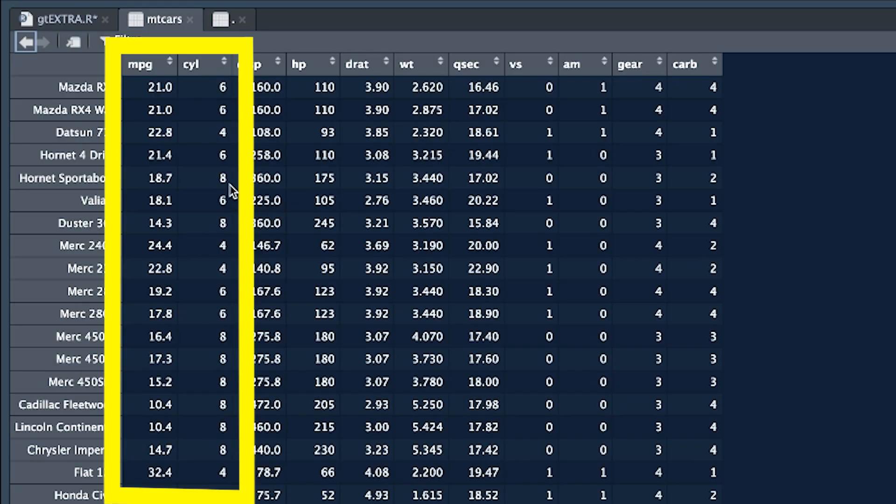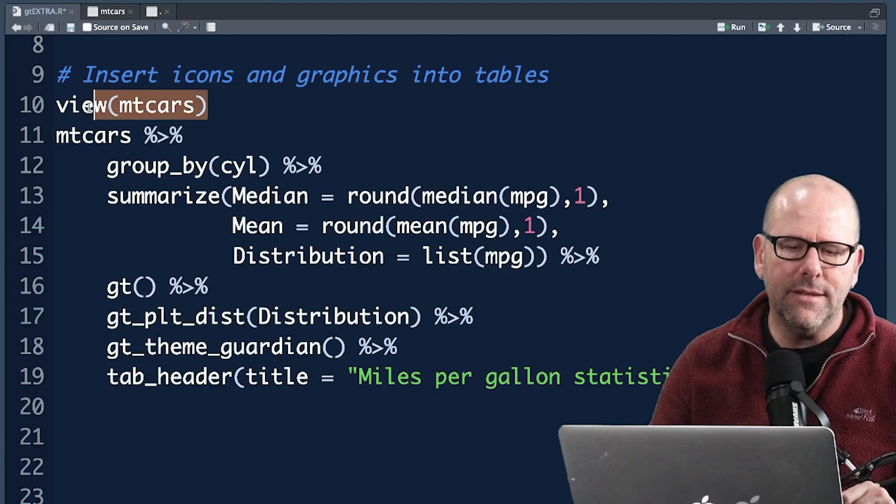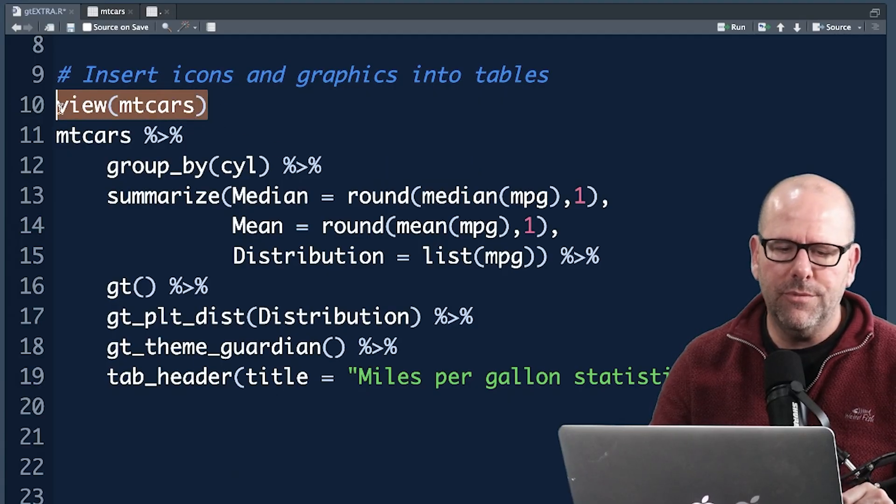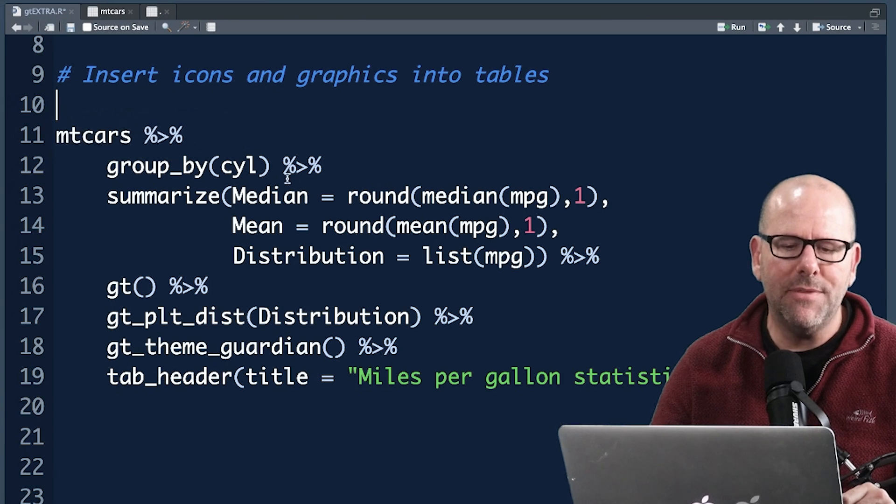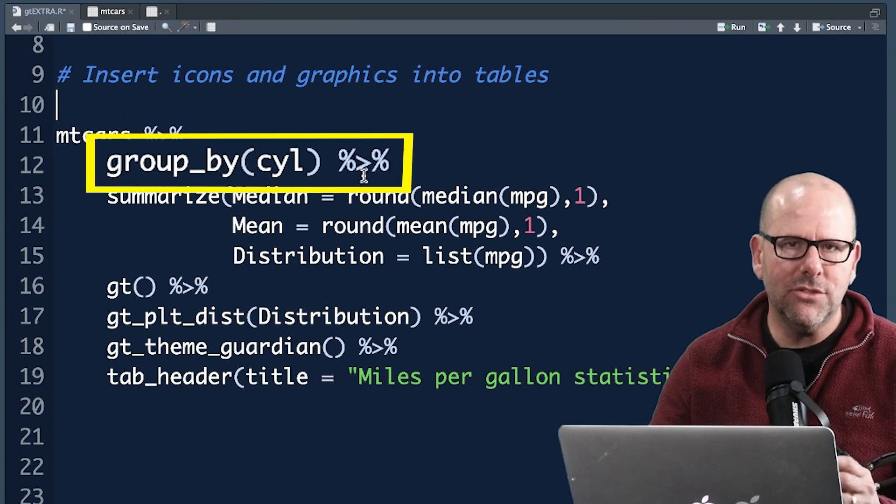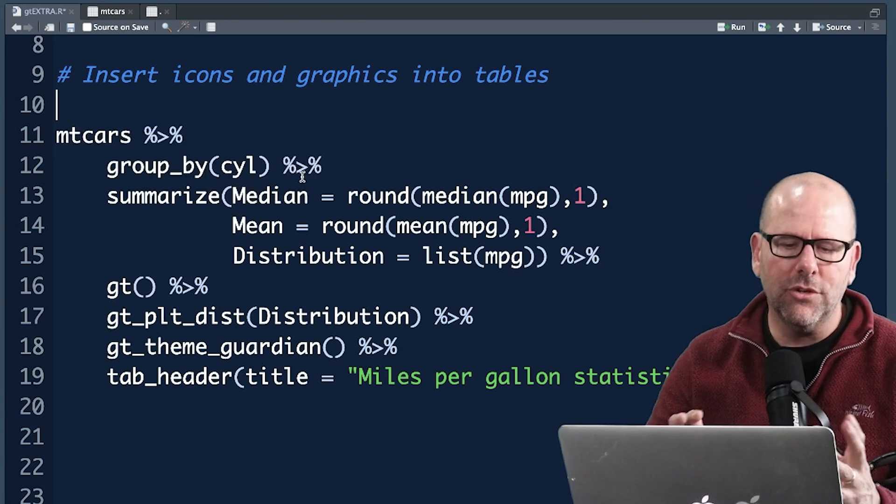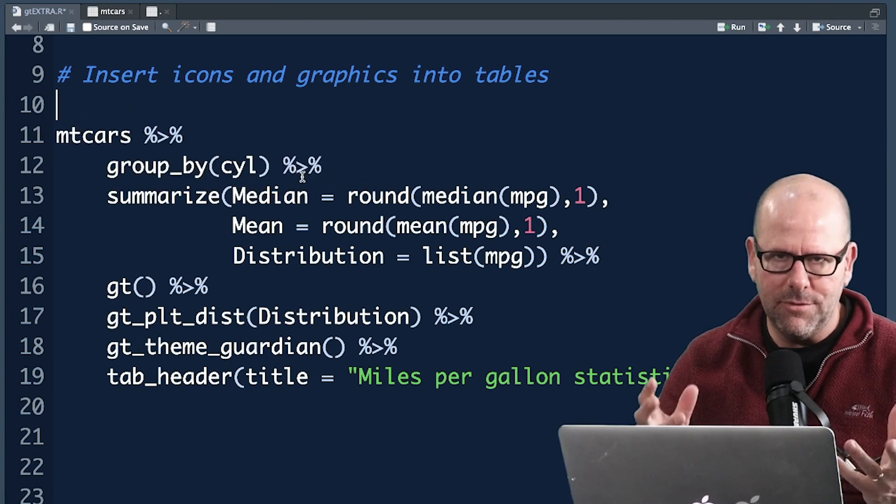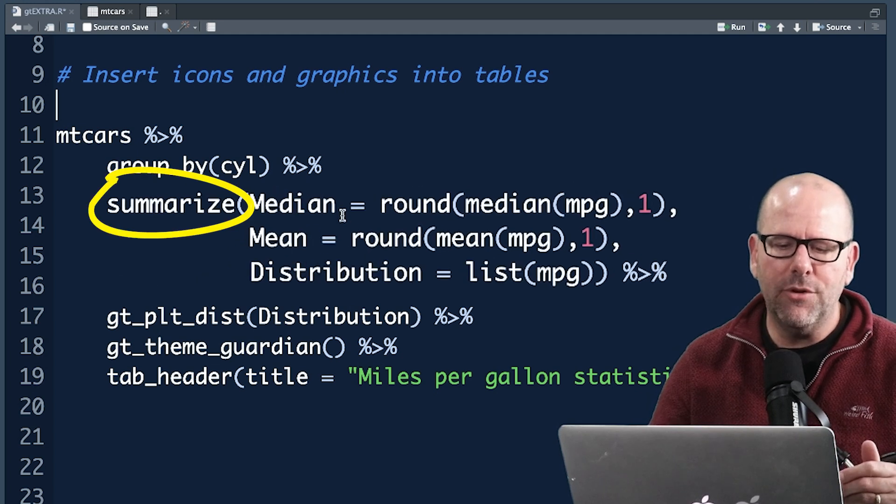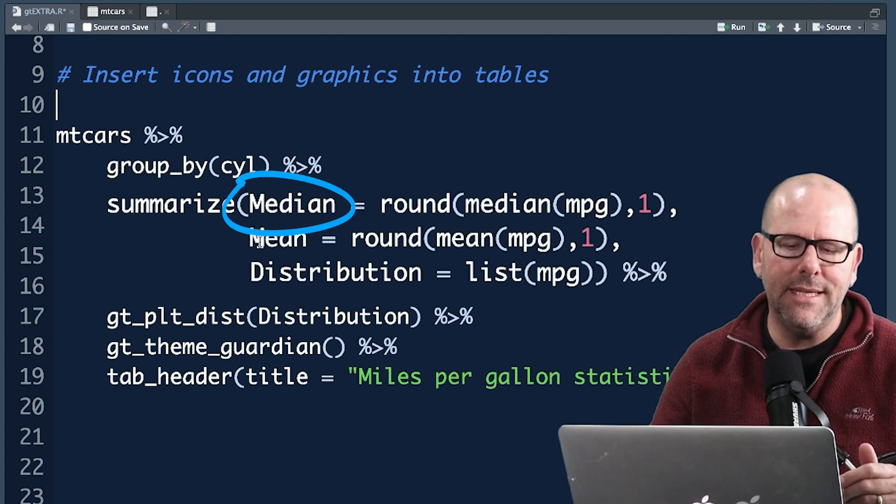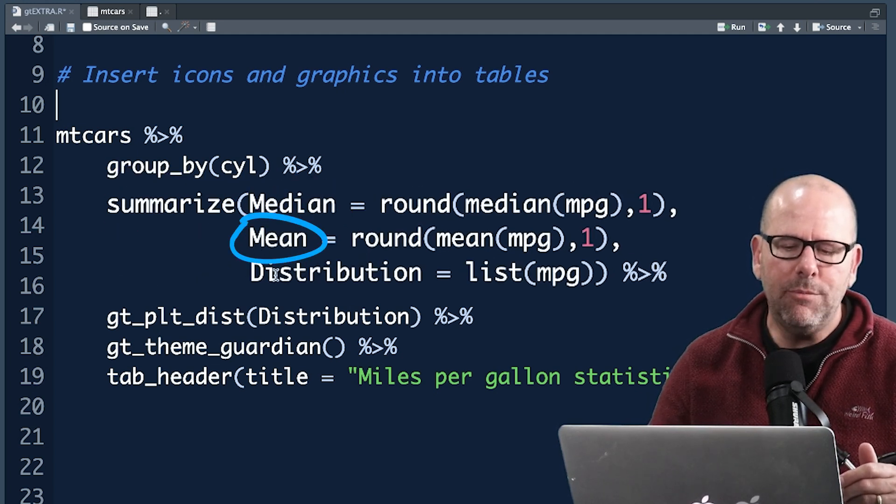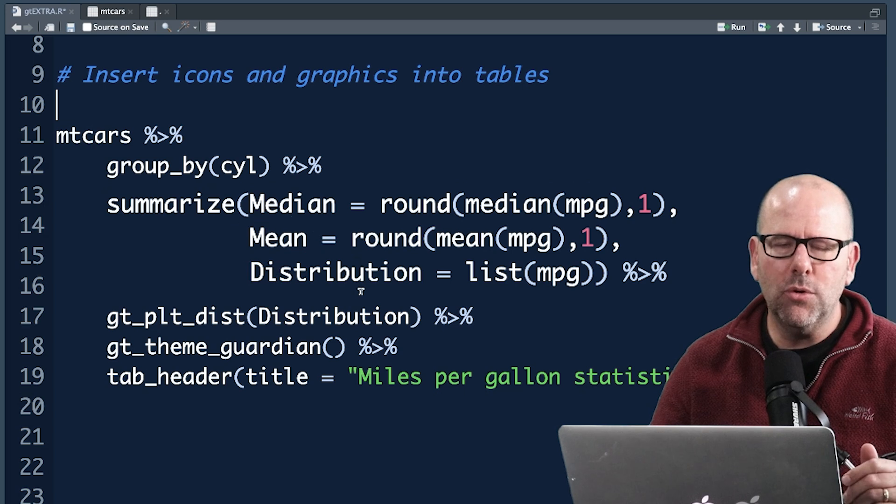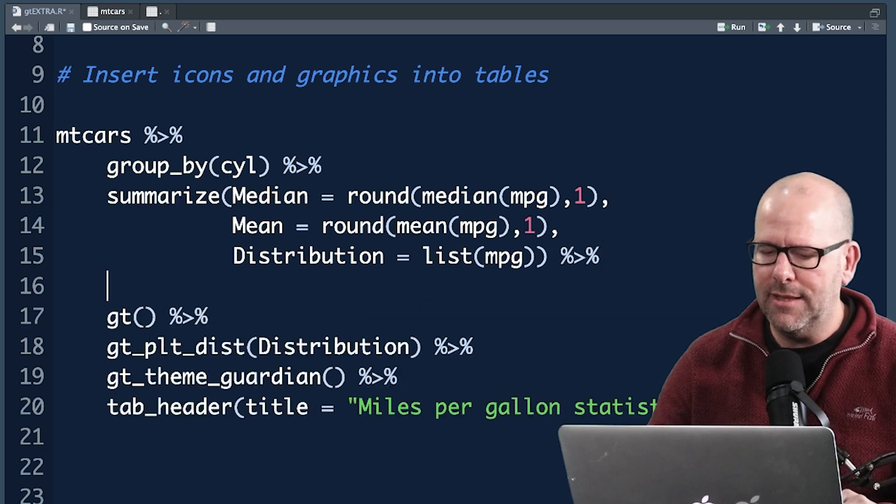So let's look at this code. I'm going to remove that view from there. We start with mtcars, we pipe that into group by cylinder. So in our summary table our rows are going to be the number of cylinders. And then summarize, we're going to create a column called median, create a column called mean, and we're going to create a column called distribution.